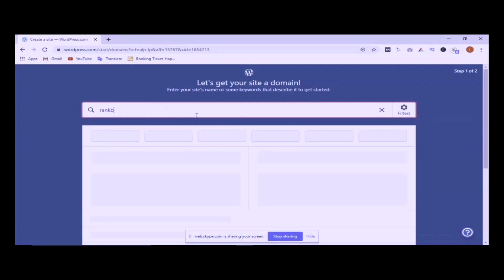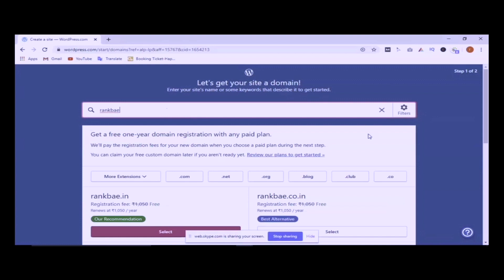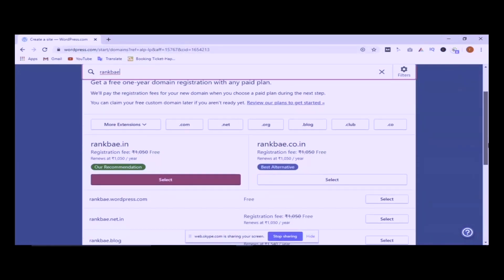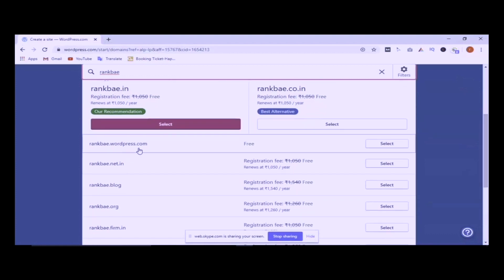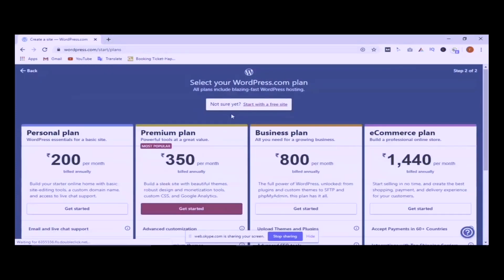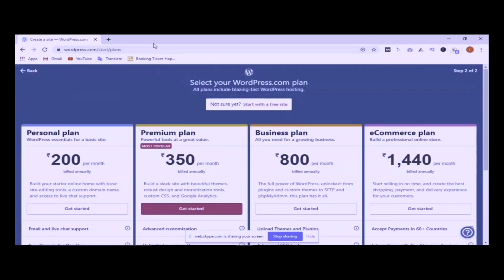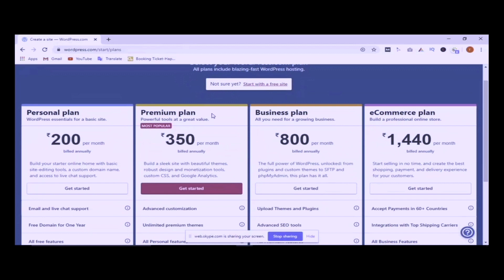I am going to search for RankBay.WordPress.com. If you use a subdomain, it will be free. There are other plans — you can select from them. There are premium plans, 200 plans, and 300 plans with different features. You can list and compare the features.